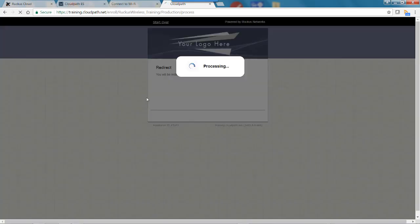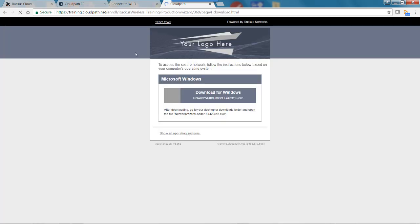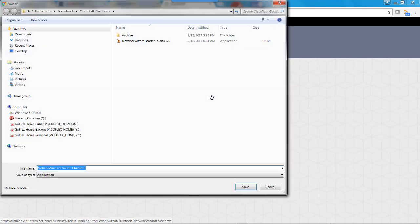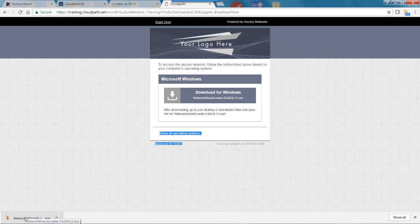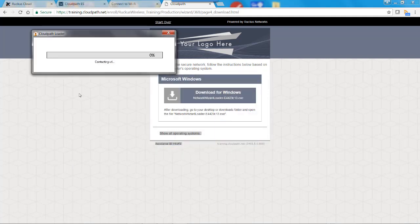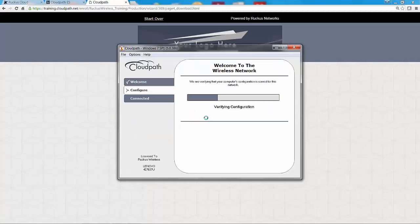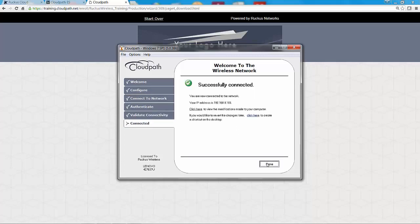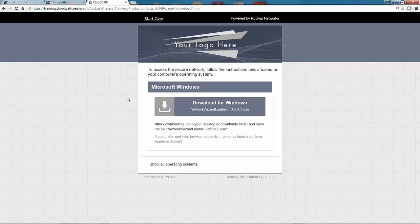Once authorized, the device will be configured with a unique certificate for network services. I agree to the terms and hit Start. It processes and authenticates me as a valid user. I then download the network wizard for my Windows client PC by selecting Download for Windows. After saving the network loader and running it, it downloads the configuration, loads the initial configuration, migrates to the secure network, and reports that we're successfully connected. Clicking Done, I should be able to log on and browse.